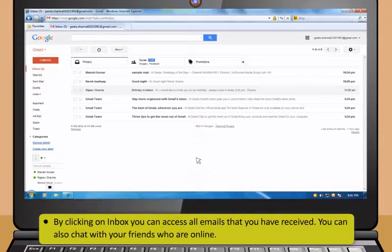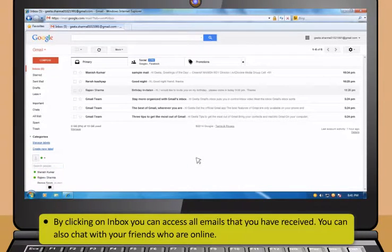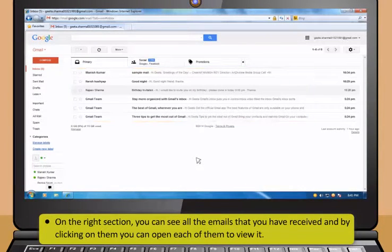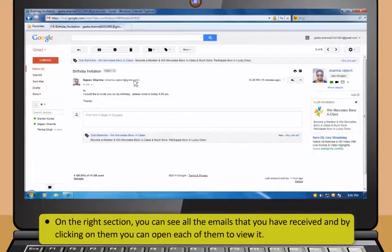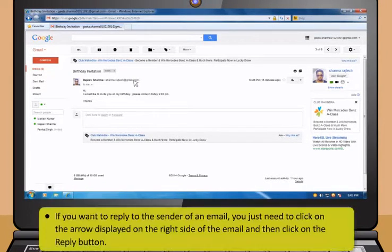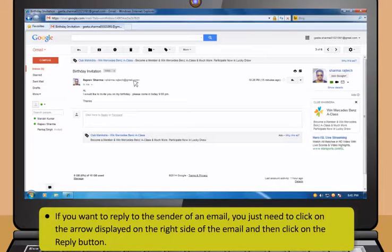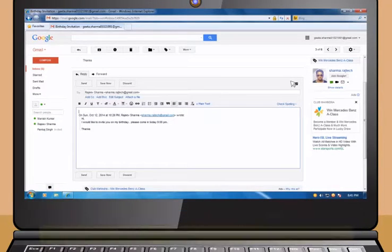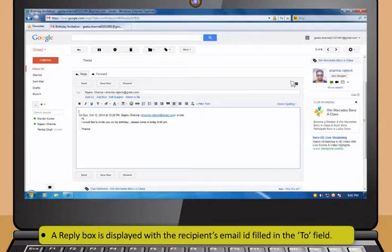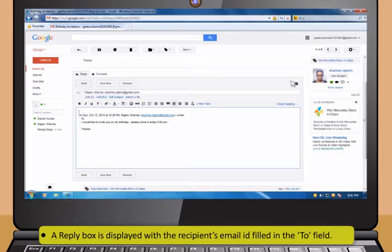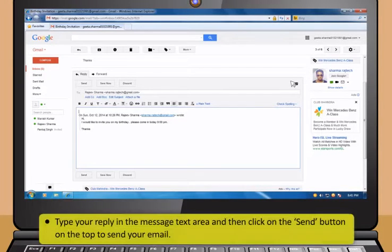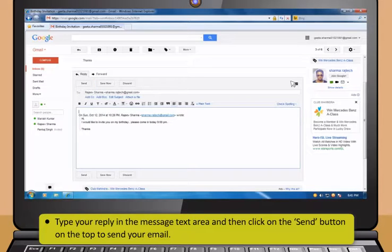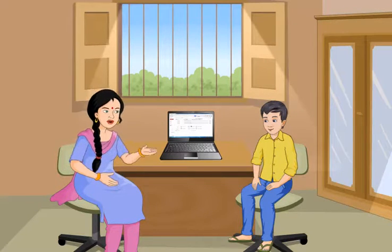By clicking on Inbox, you can access all emails that you have received. You can also chat with your friends who are online. On the right section, you can see all the emails that you have received. And by clicking on them, you can open each of them to view it. If you want to reply to the sender of an email, you just need to click on the arrow displayed on the right side of the email, and then click on the Reply button. A reply box is displayed with the recipient's email ID filled in the To field. Type your reply in the message text area and then click on the Send button on the top to send your email.